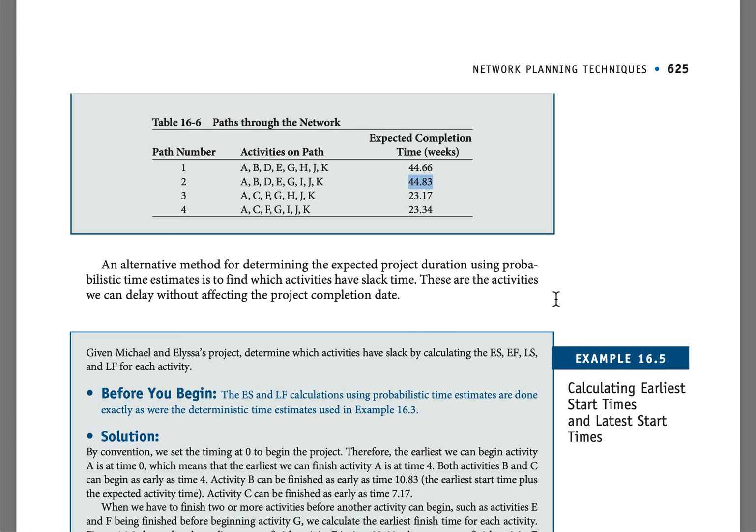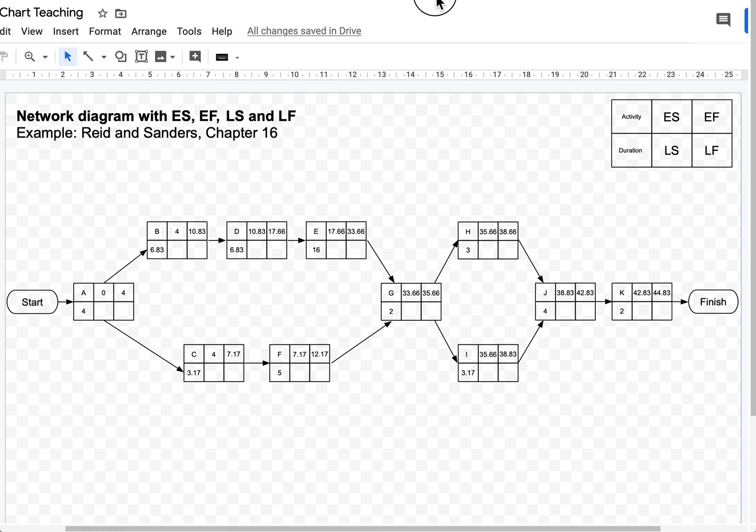In our next video, I'm going to show you how to work out the backward pass in order to fill in the latest start time and the latest finish time.